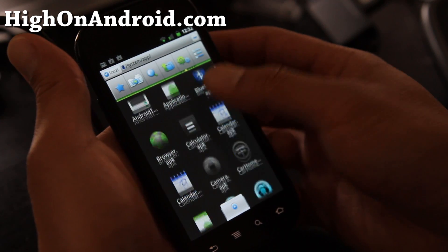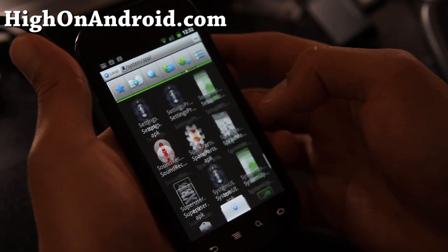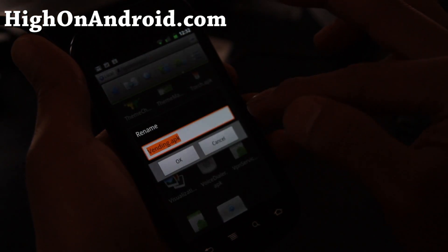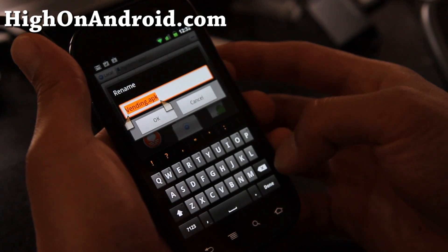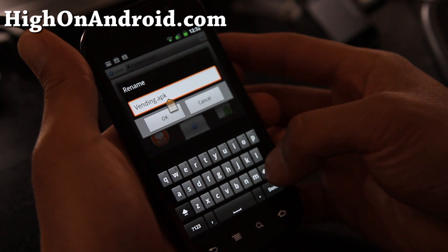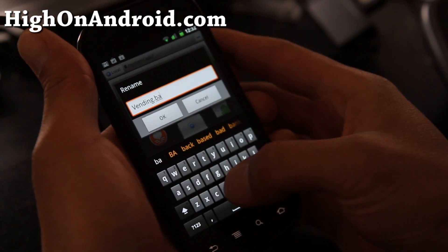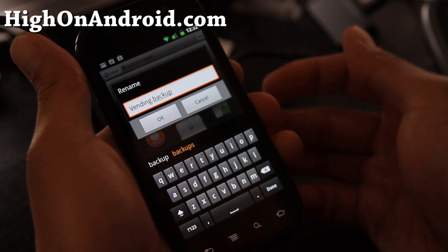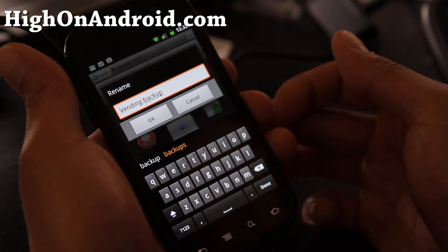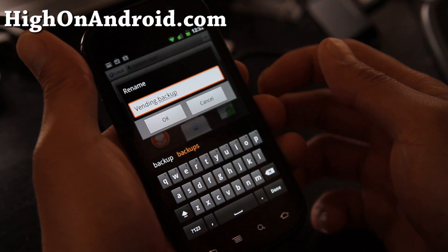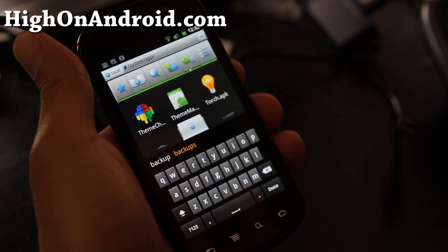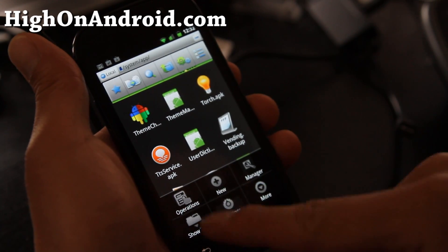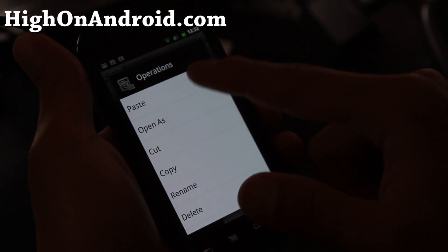Here you'll find a Vending.apk probably already on your phone. Rename this to something else — you can type .backup. So if the new market messes up for some reason, you can come back here, erase the new Vending.apk, and change Vending.backup back to Vending.apk. Say OK.